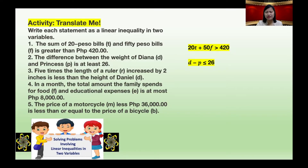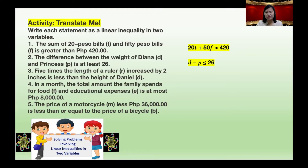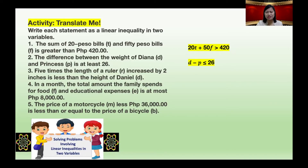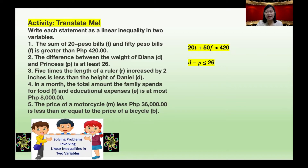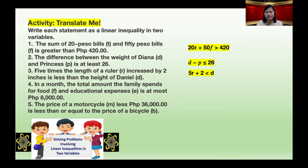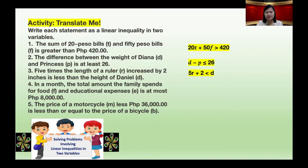Number three: five times the length of a ruler R, increased by two inches, is less than the height of Daniel D. The answer: 5R plus 2 is less than D.